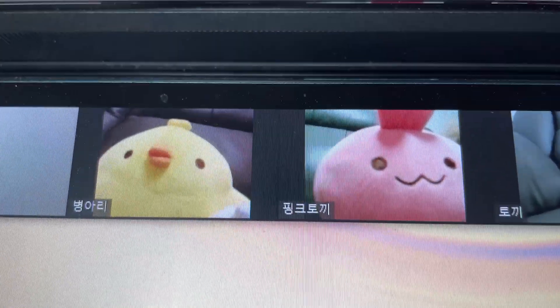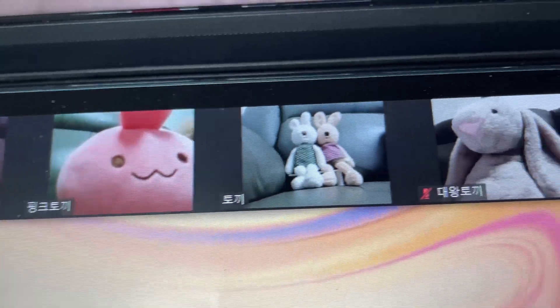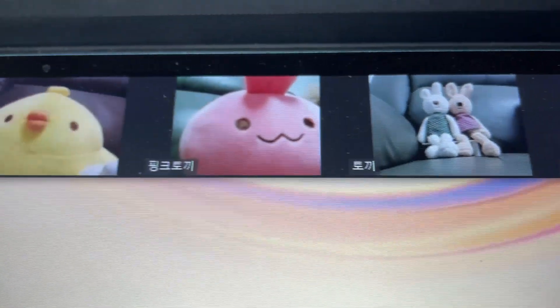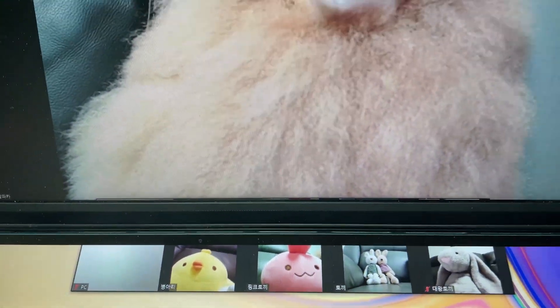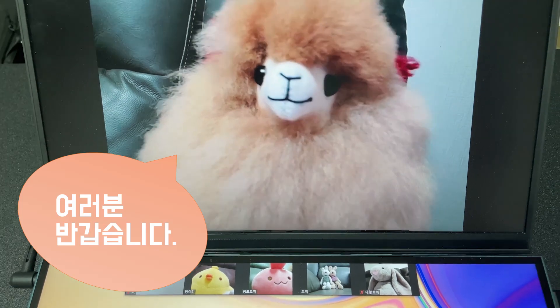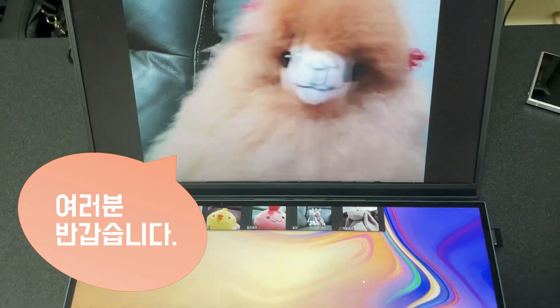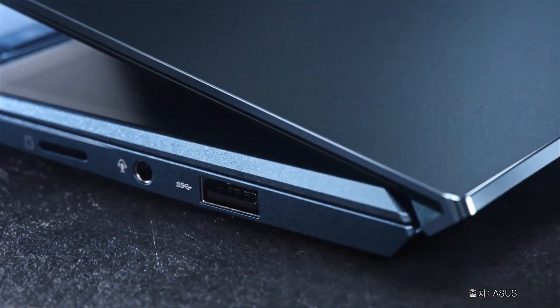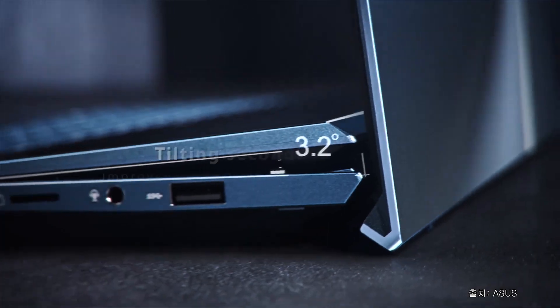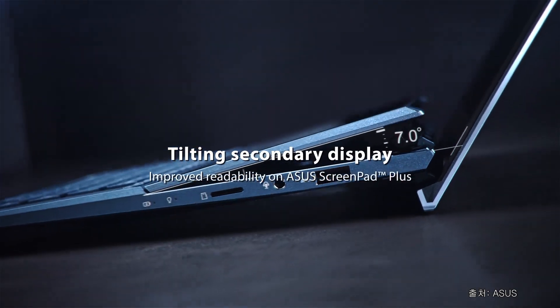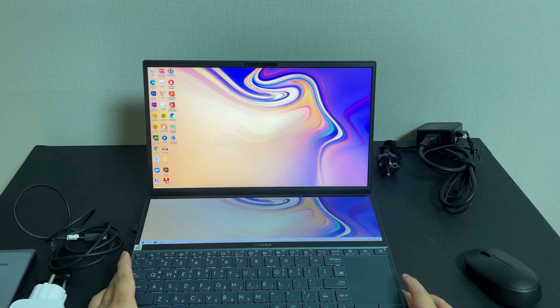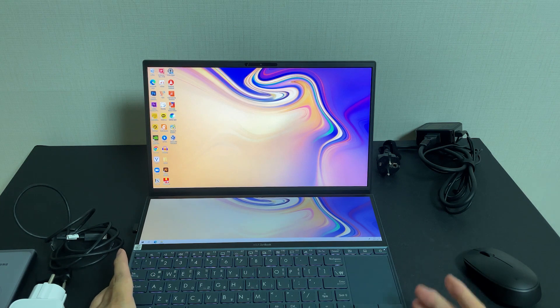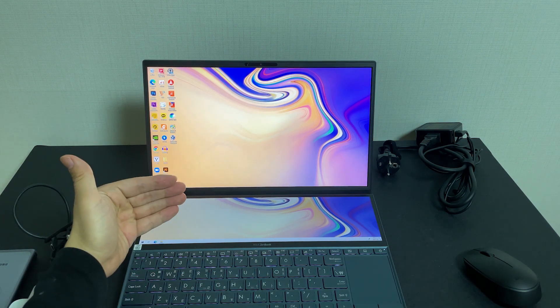아래쪽에다가 화상 미팅 참석자들을 표현해주고 위쪽에는 메인 화면을 띄울 수 있게 활용도가 높습니다. 에르고리프트 힌지는 타이핑이 좋게 각도가 조정이 되죠. 변한 것은 스크린 패드가 올라온다는 거죠. 2세대에는 이게 포인트입니다.